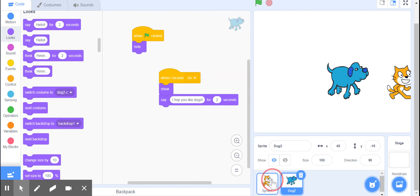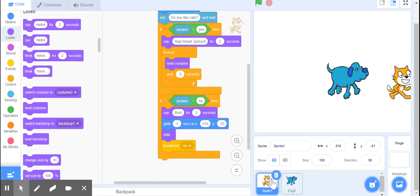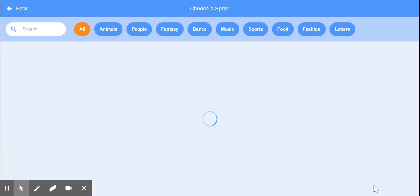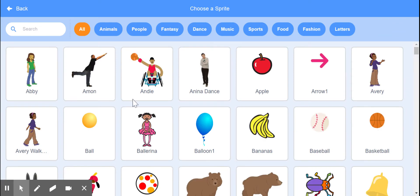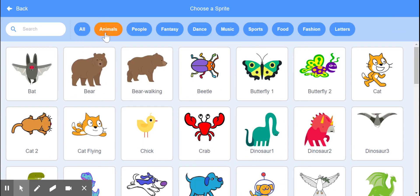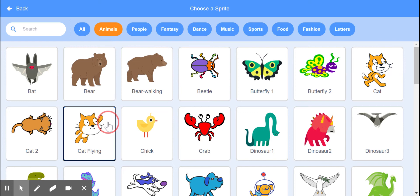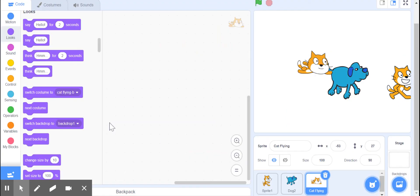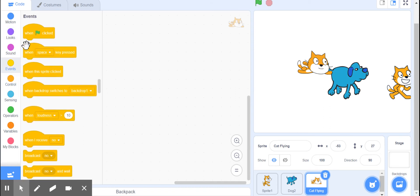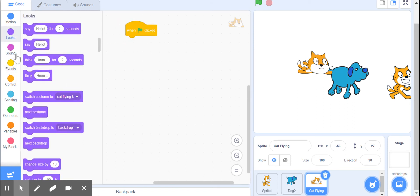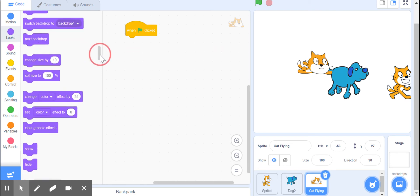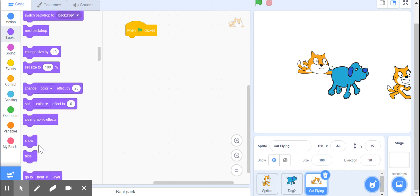Let's go ahead and show how this works with something else. We're going to add a flying cat. Again, we don't want it showing at the very beginning, so when green flag clicked, hide.